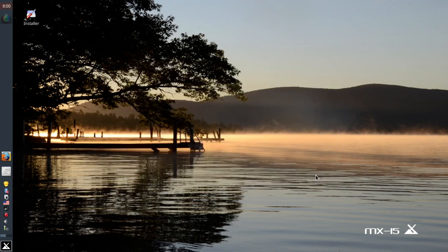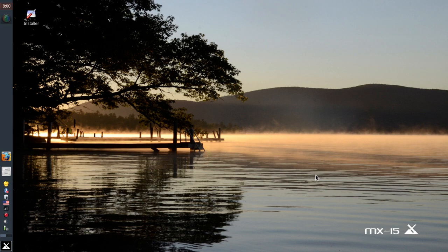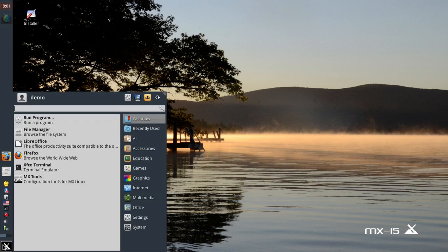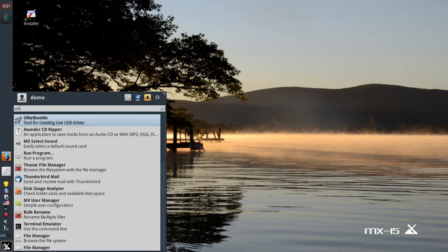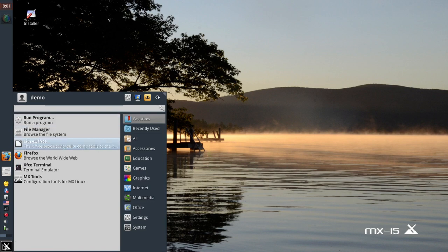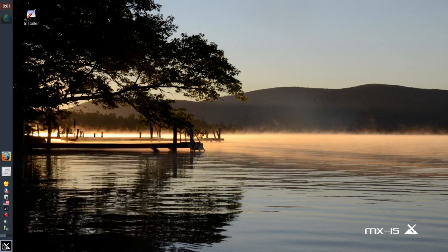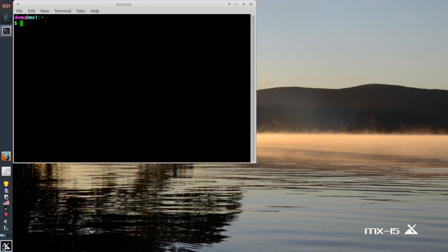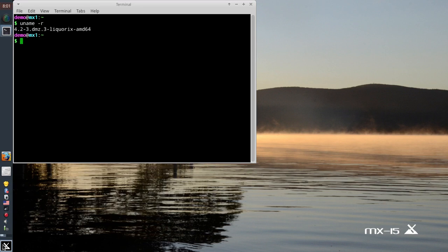So what's new in MX-15? Well for one we've got a new kernel. I'm running the 64-bit version which I might add is also new. We're running a 4.2-3 Liquorix, I'm running a 64-bit kernel.